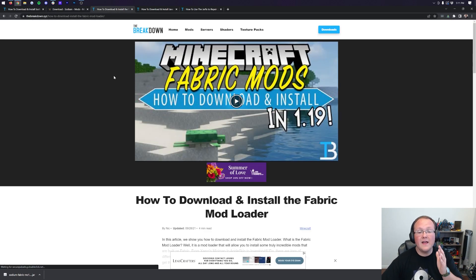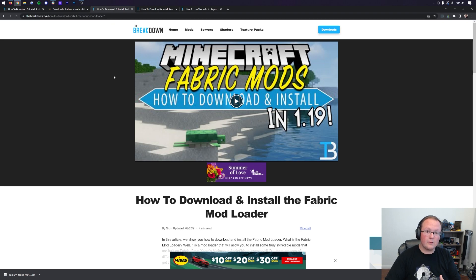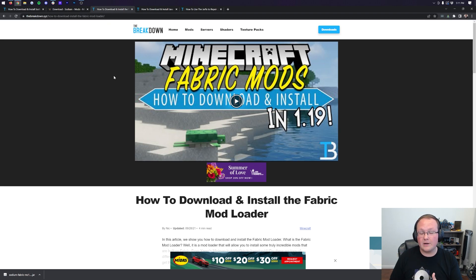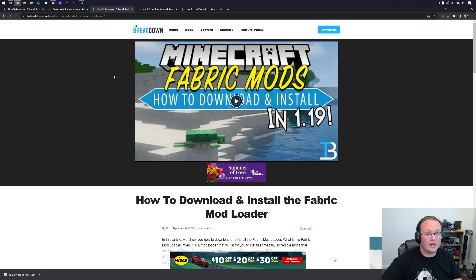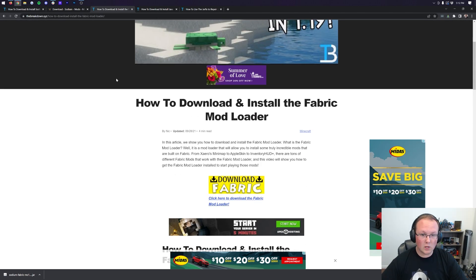I then need to download the Fabric mod loader. Fabric is the mod loader that allows Sodium to work in Minecraft. You can find it linked in the description down below. I believe it's the third link down there. Once you come here, this is our complete guide for getting Sodium.